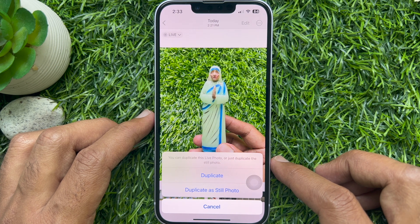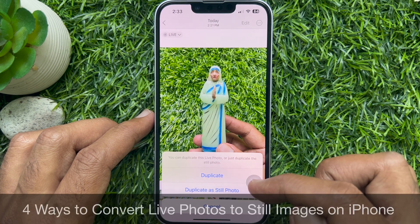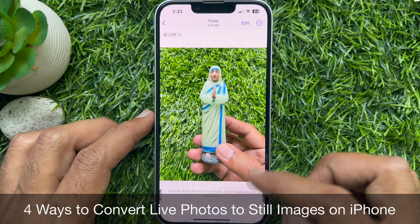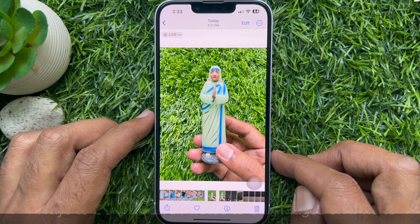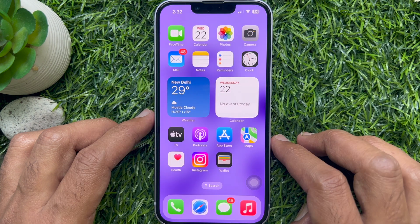Hello everyone, today I would like to show you all four ways to convert live photos to still images on iPhone. Let's have a look.